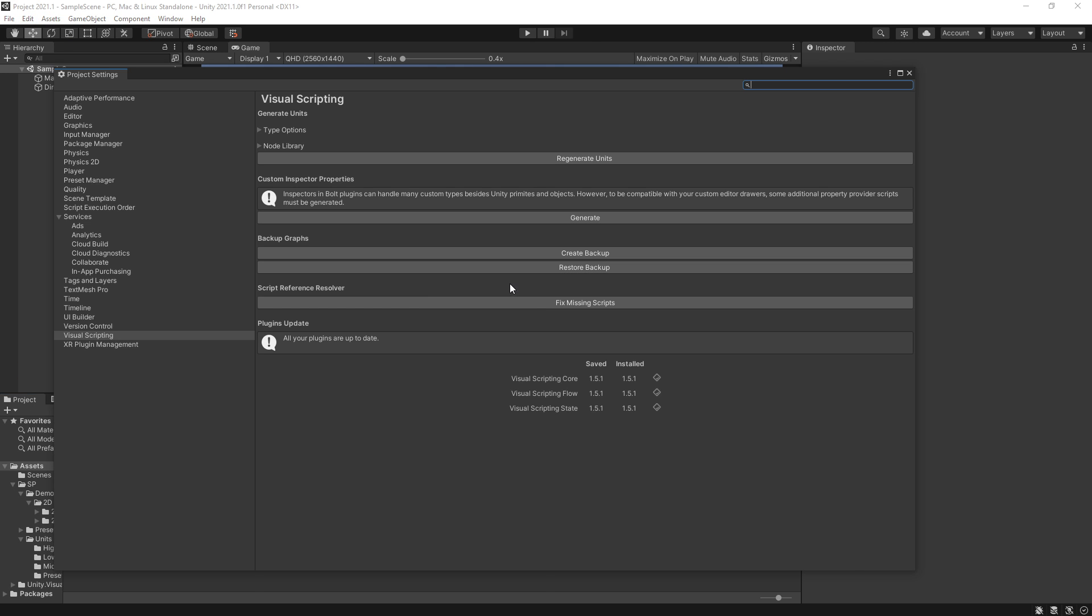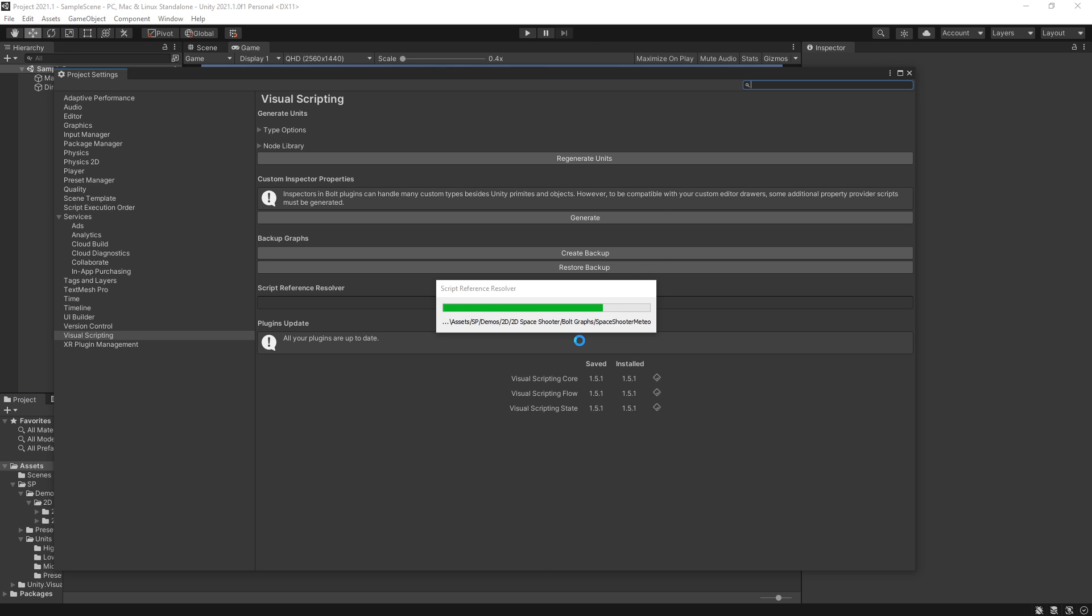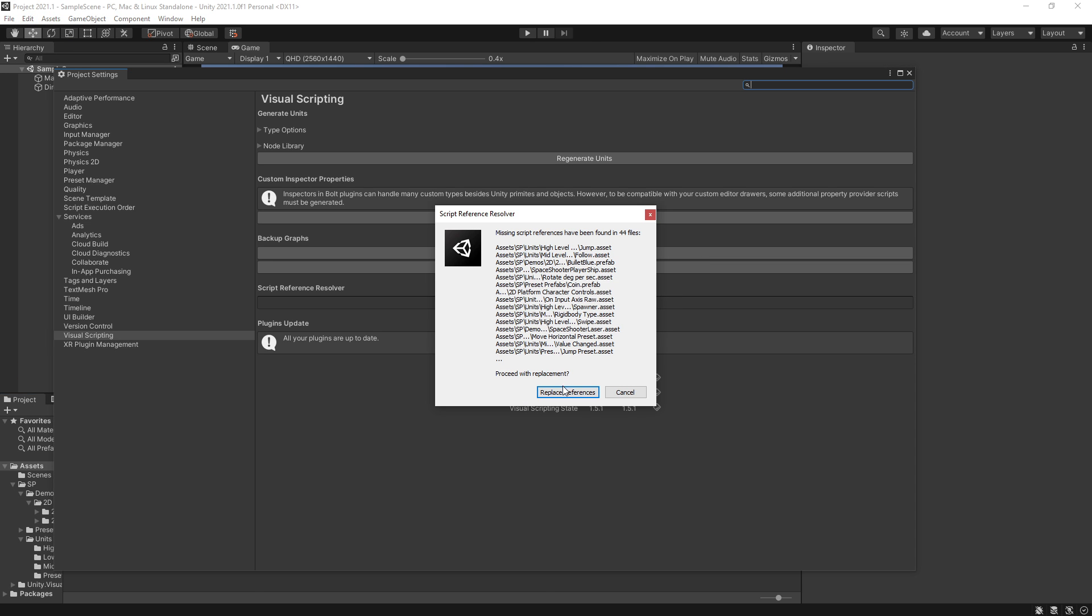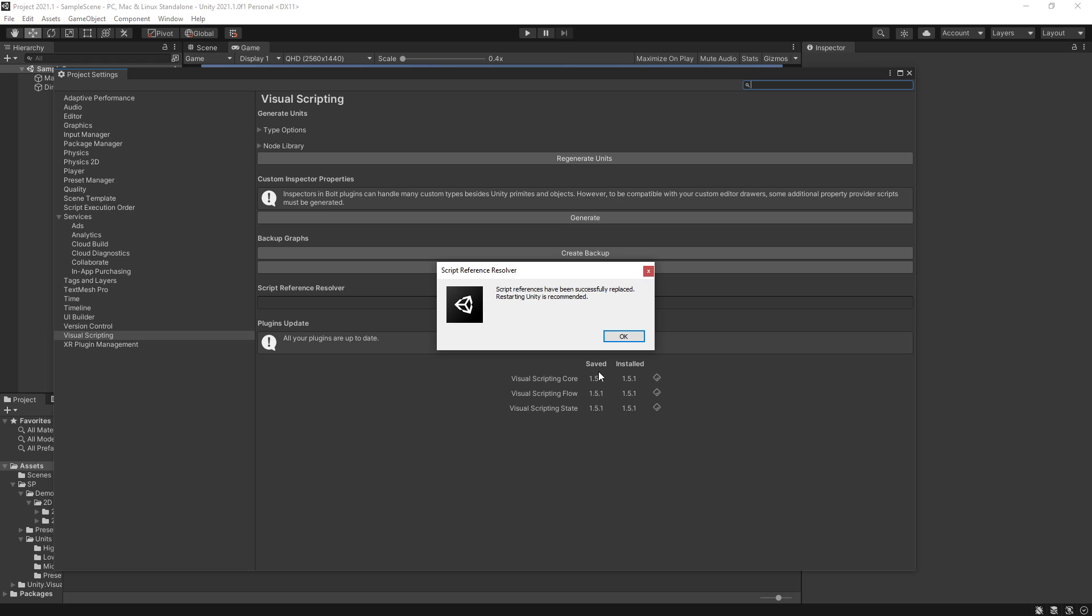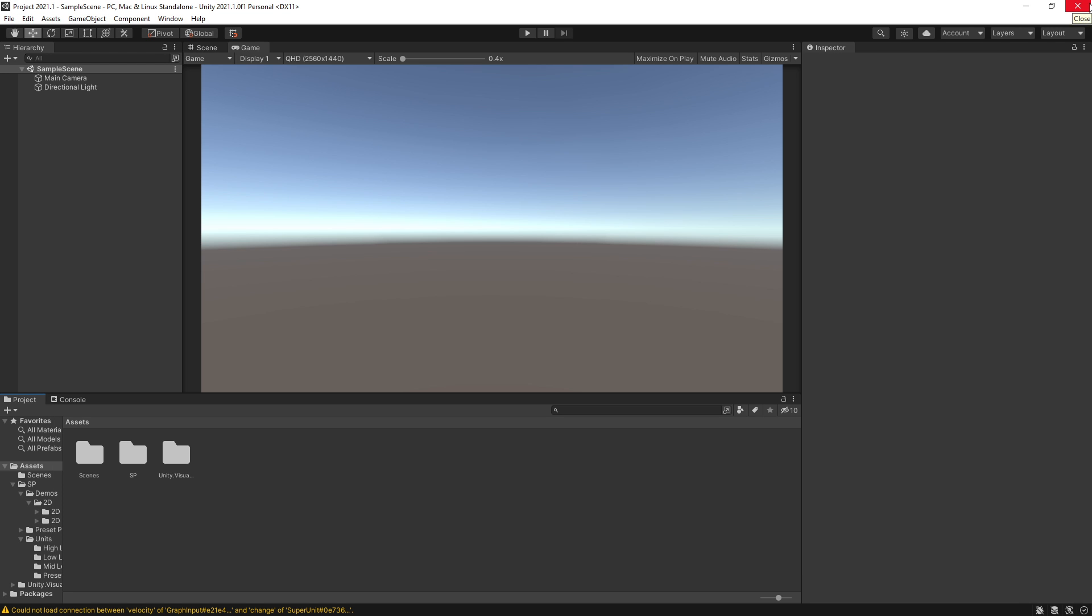Go to the Project Settings. Fix the missing scripts again. Replace. And then you need to restart the project.